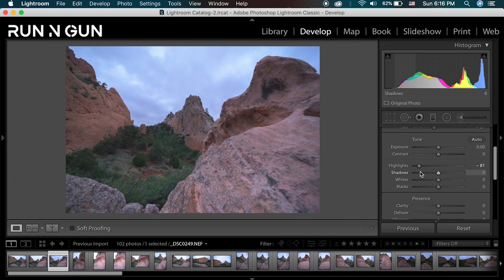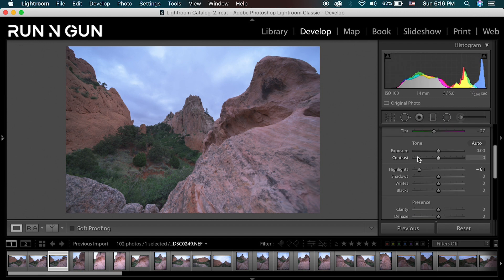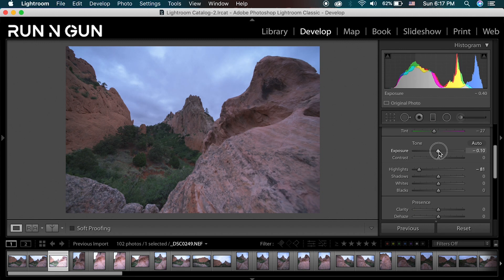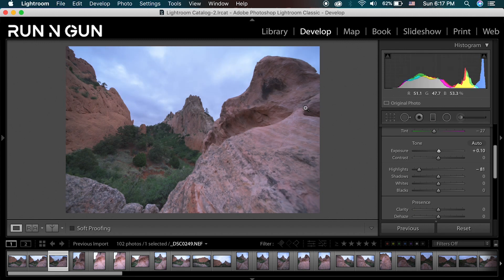I don't want to lose any of the highlights over here in these rocks — I really want to just bring down the sky. In our toning menu, when I pull a slider either left or right it affects the whole image. Lightroom has some great tools if I want to edit more carefully instead of just editing globally, which means sliding left or right affects the entire image. If I want to edit locally and select just a portion of the image, I can use one of these tools over here.